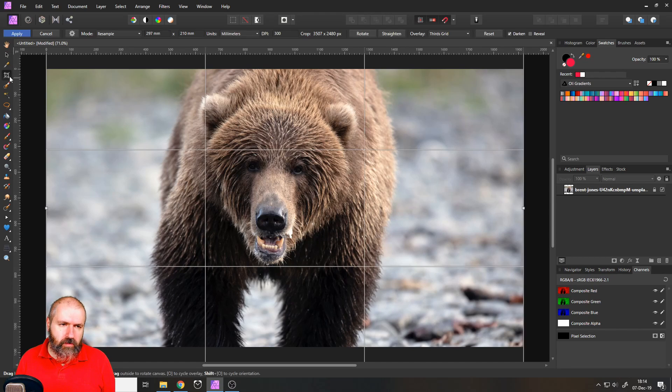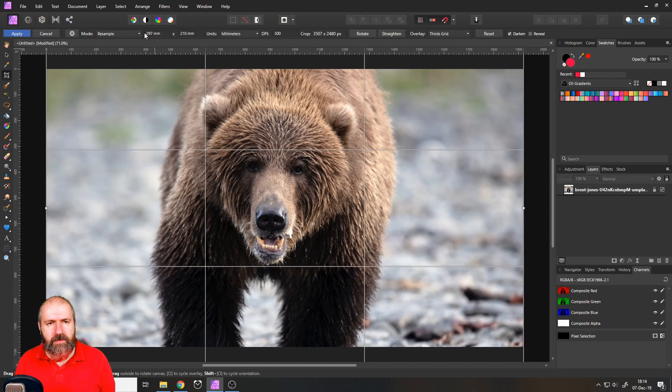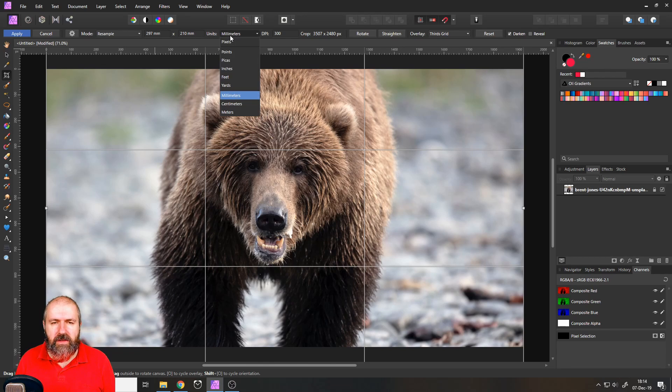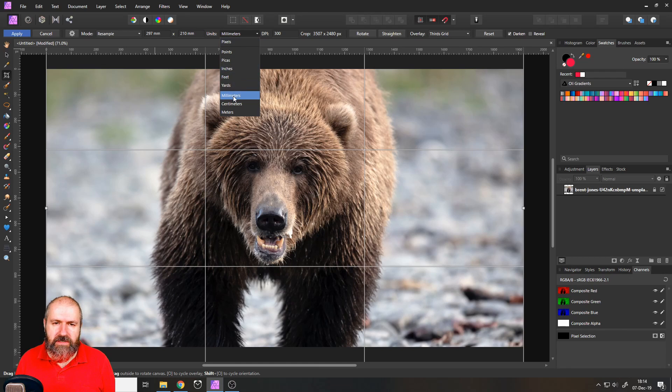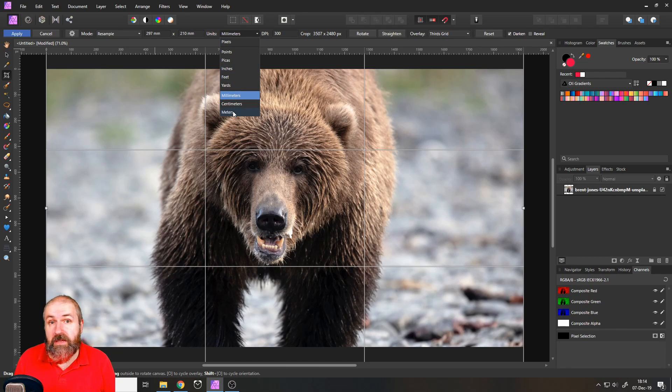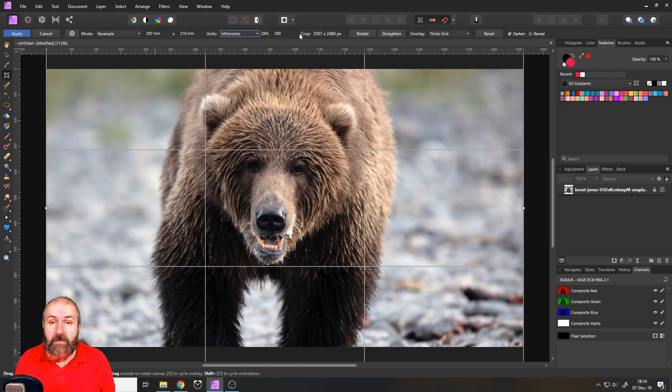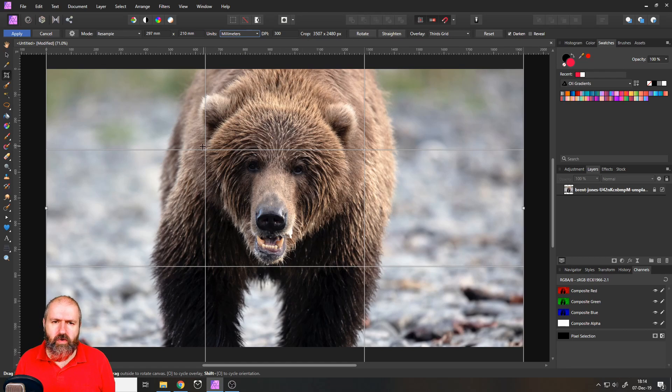You could use the crop tool and as you can see up here, you can enter the format with the size. You can select the units like pixels, inches, millimeters, centimeters, even meters. If it's a really big print, you can set up the DPI and then you can start to crop.